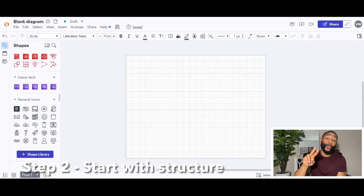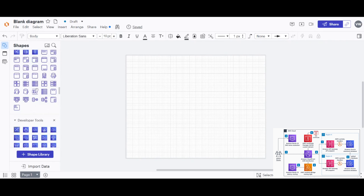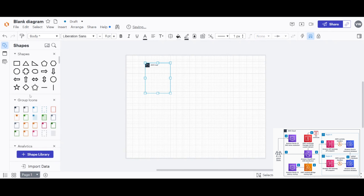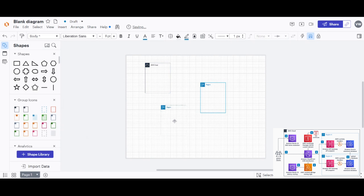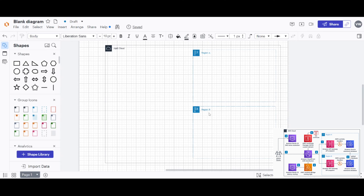Step two is to start with the structure. I'll pop our architecture diagram on screen so we can have a visual as we build. We need to select the groups: the AWS Cloud group, Region A, and Region B. I'll fast-forward and organize these groups in the proper order. To change an icon's label, just double-click on the text and type the new name — that's how I renamed the regions to Region A and Region B. That concludes step two.